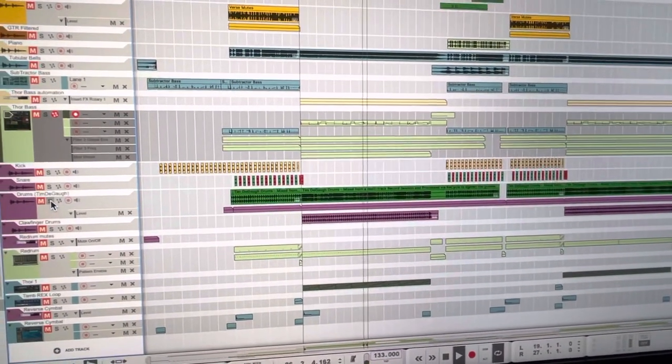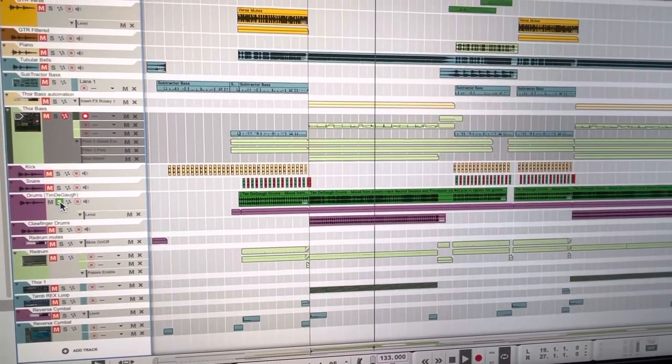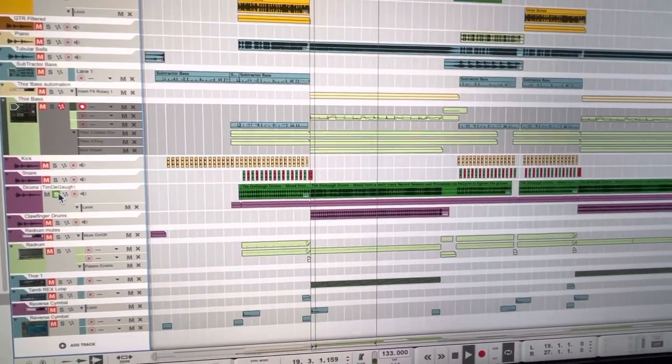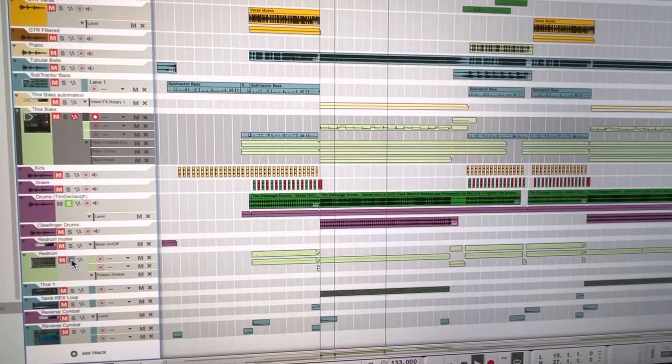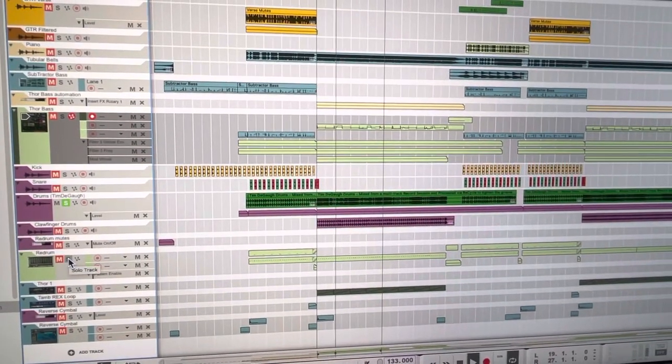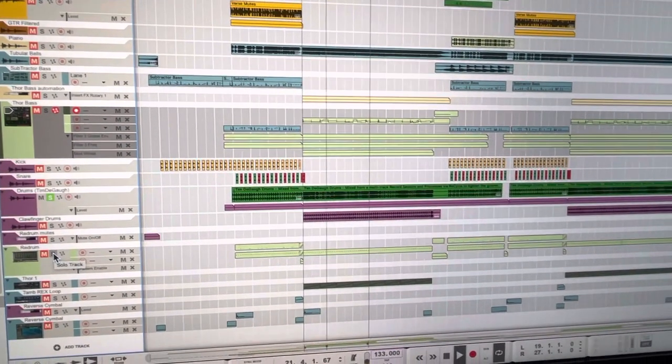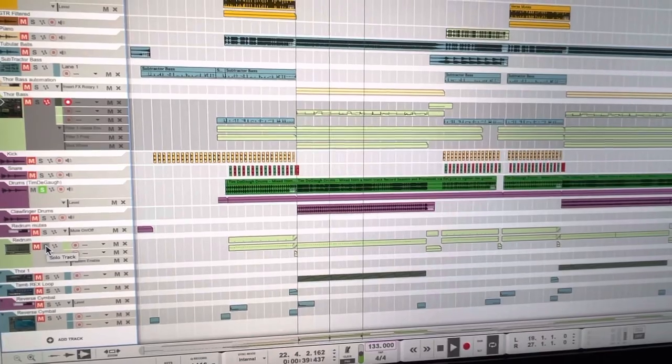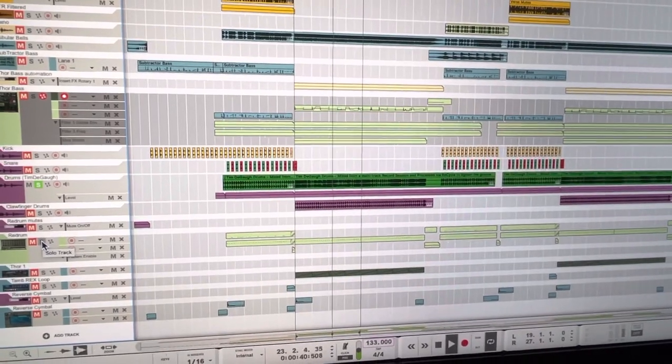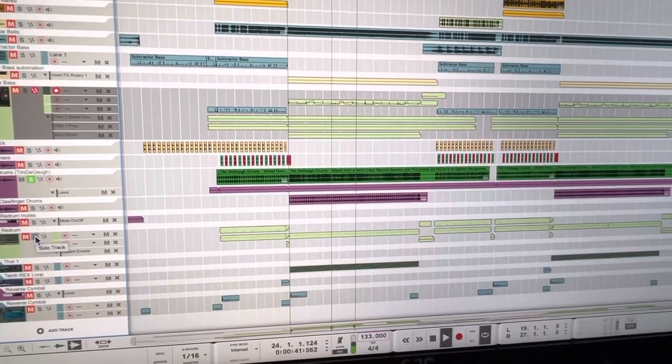Let's add some drums. It's not bad, but the drums aren't beefy enough. So let's add a drum machine over the top.